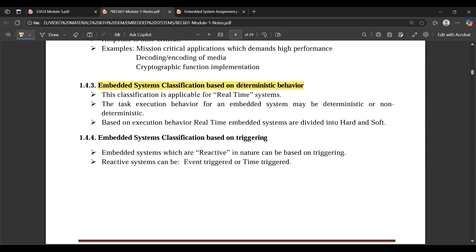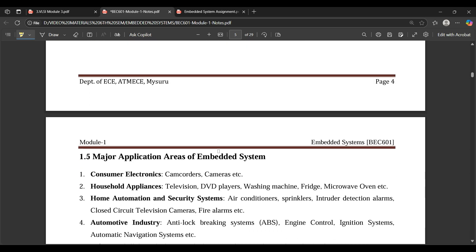Classification based on deterministic behavior: the behavior won't remain constant — it varies from time to time and is applicable for real-time systems. Based on triggering: triggering means how fast the system reacts. For example, when you switch on a fan, the fan starts rotating — that is based on triggering. The embedded system is reactive in nature; whatever action the user provides, the embedded system reacts accordingly.